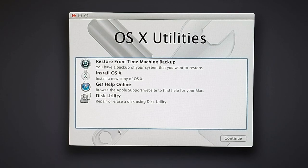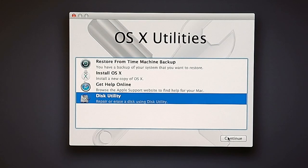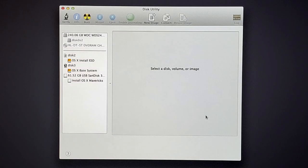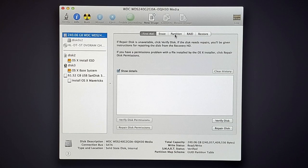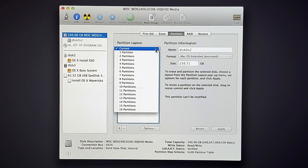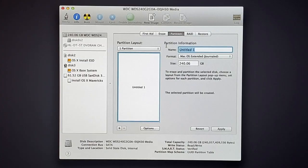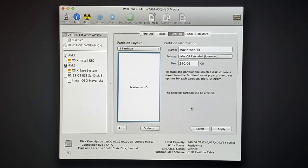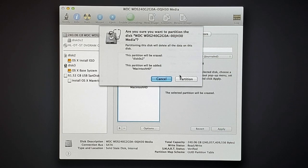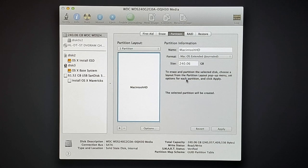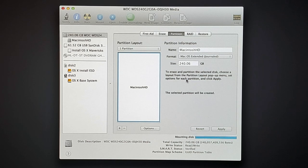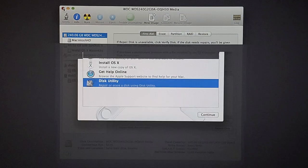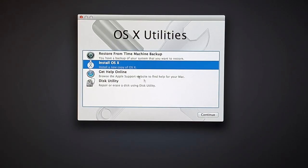Here you can see OS X utilities. In that, I am selecting disk utility to make the hard disk ready for installation. Here you can see our hard disk. Select partition tab. I will go for a single partition. I will name the partition as Macintosh HD. Then apply the changes. You will see a confirmation pop-up. Verify the information and click on partition. The hard drive is ready for Mac OS installation. Let's close this out and select install OS X.